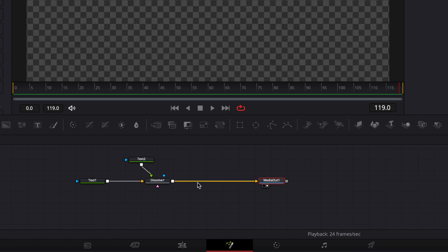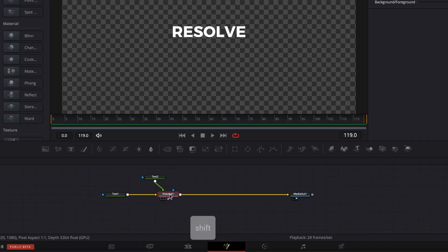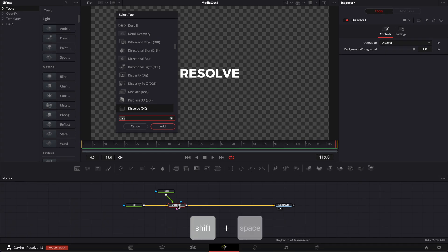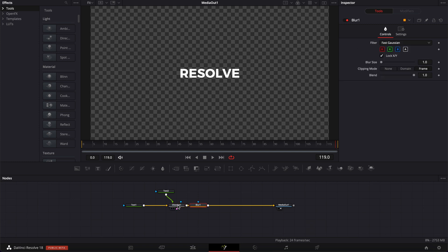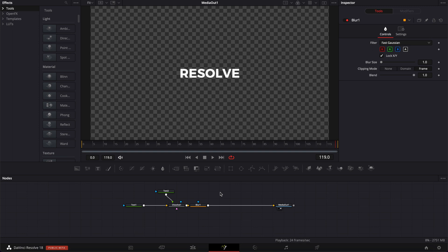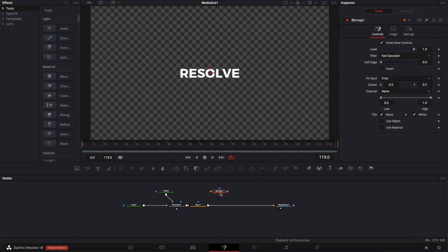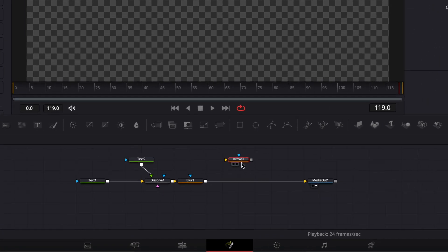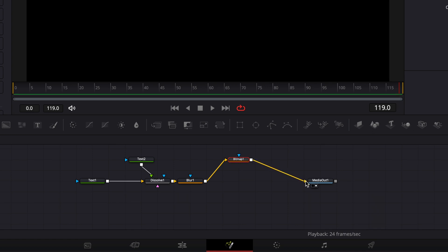I know that I'm going to need three other nodes to create this effect so we're going to bring them right now. I'm going to select the dissolve and then hit shift space again to open the select tool window and we're going to search for blur. We're going to bring a blur node and then we're going to search for bitmap. So shift space again, search for bitmap, bring the bitmap into the timeline. We're going to connect the output of the blur to the yellow arrow and then the output of the bitmap to the media out.